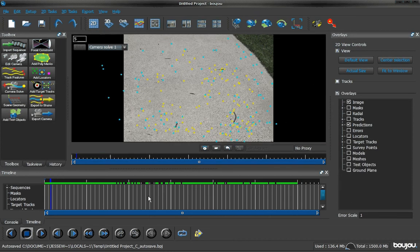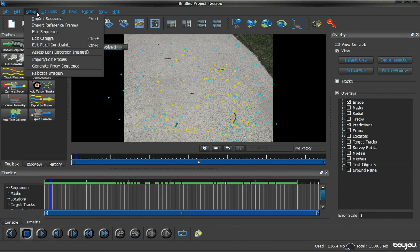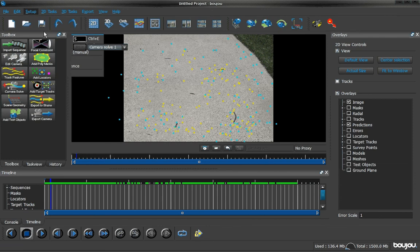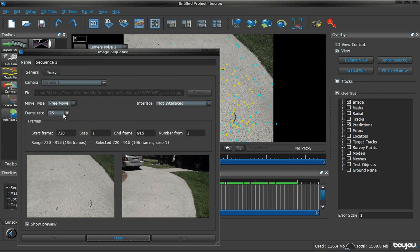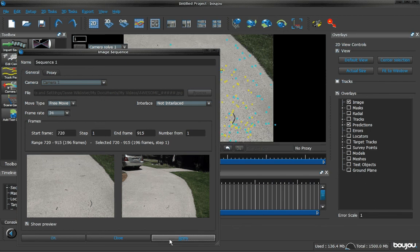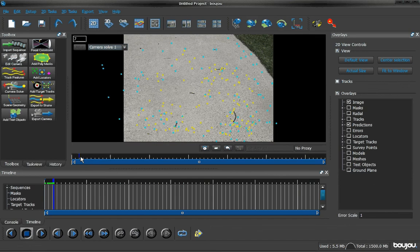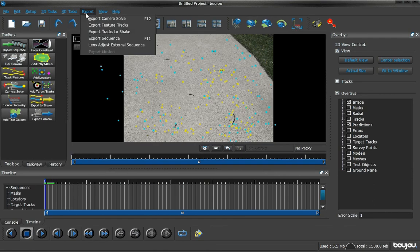Go over to 2D, and about ready to export. One thing you want to check is go to setup and go to edit sequence. Now, Boujou likes to trick you. He's like a tricks master. He thinks he can get away with changing the frame to 25, even though we switched it to 24. Just one more thing you want to double check is switch it to 24, hit apply, and hit close. Now that looks good.